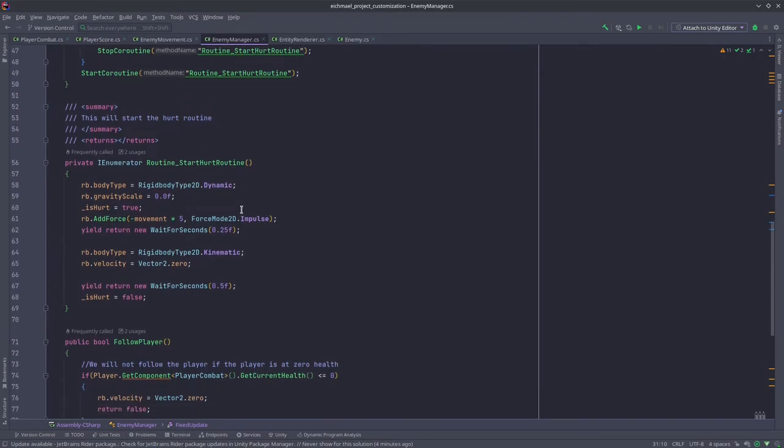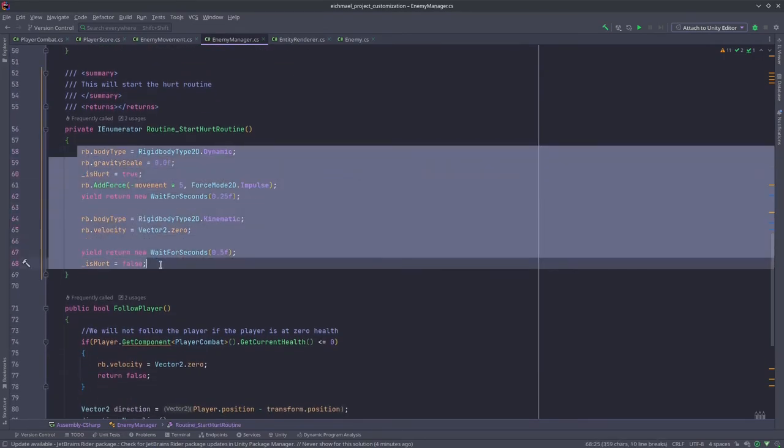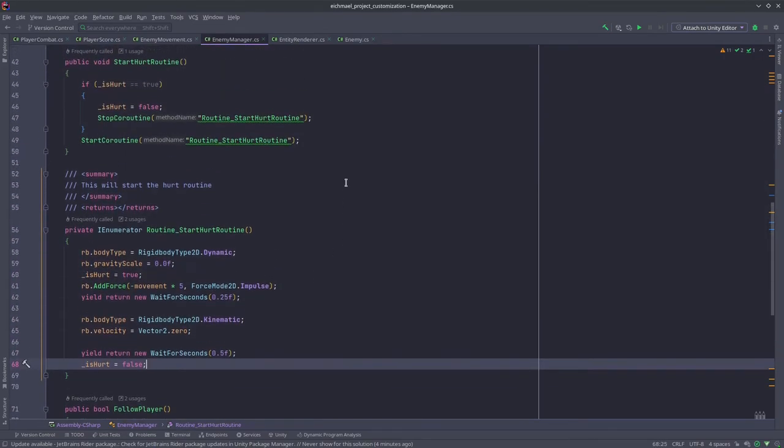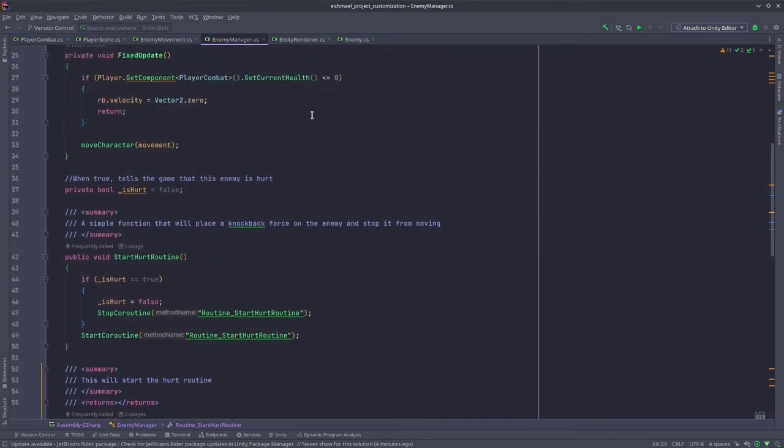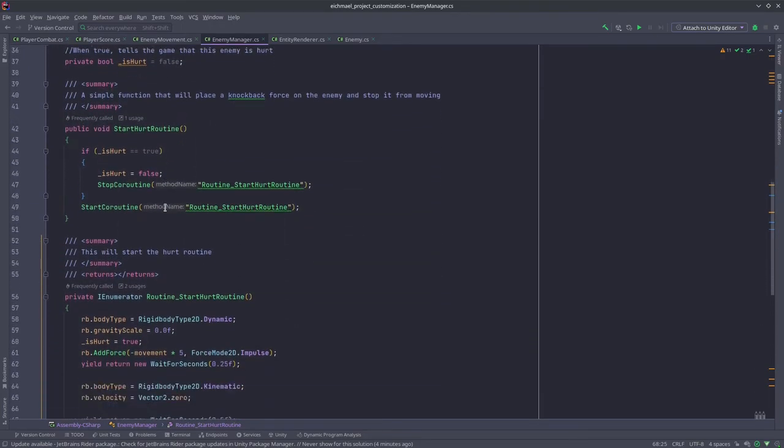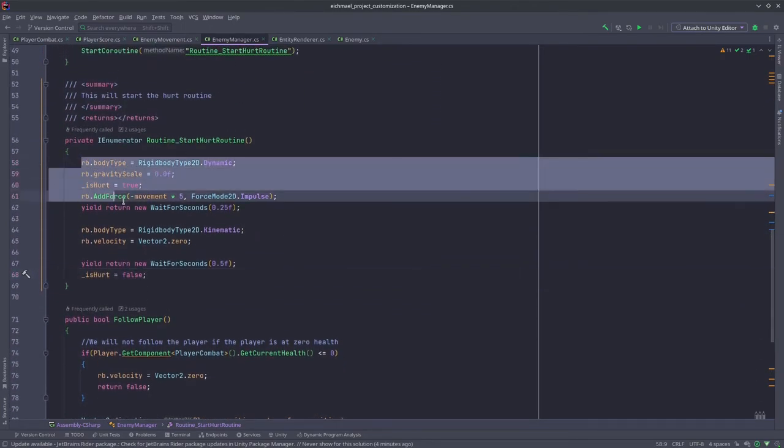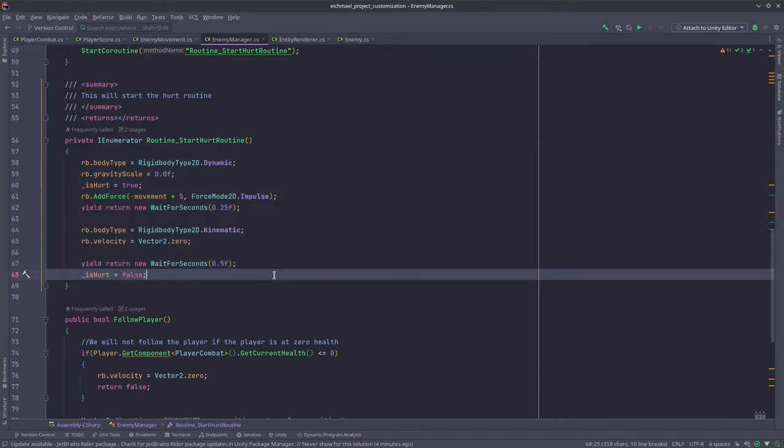The knockback is over here. This is the knockback system for the enemy.